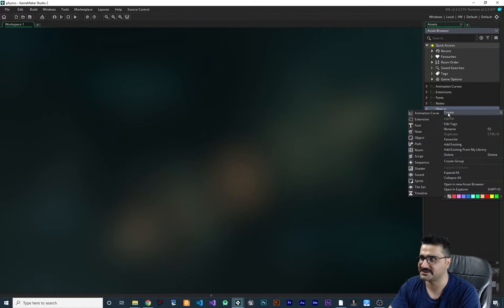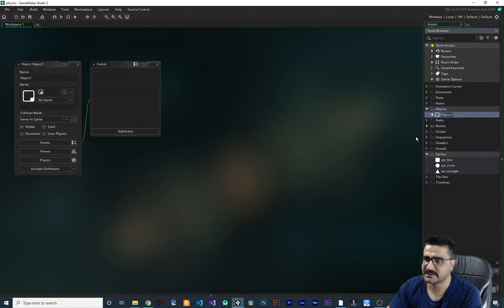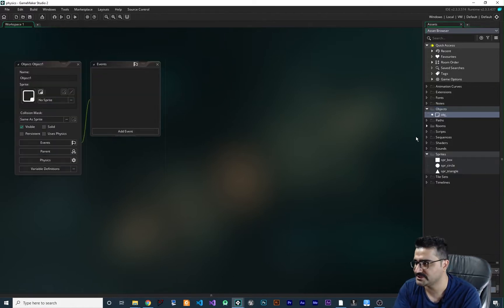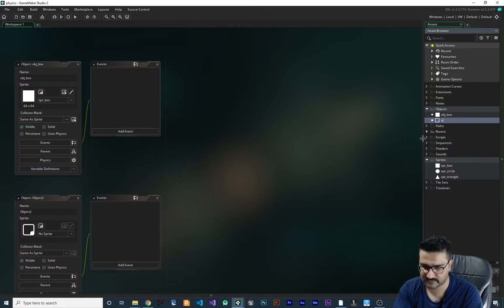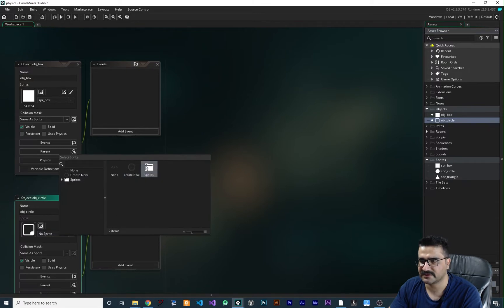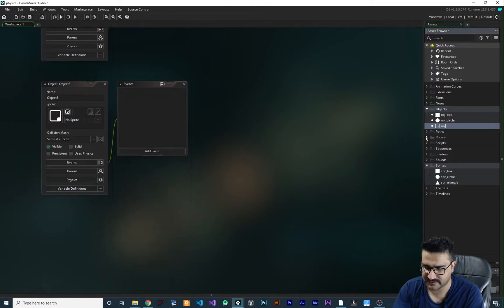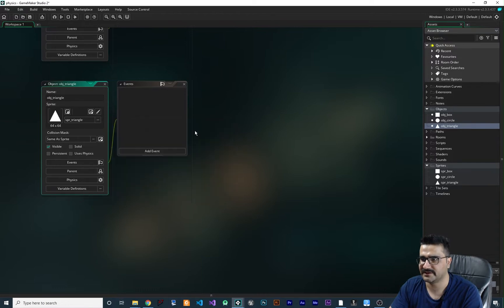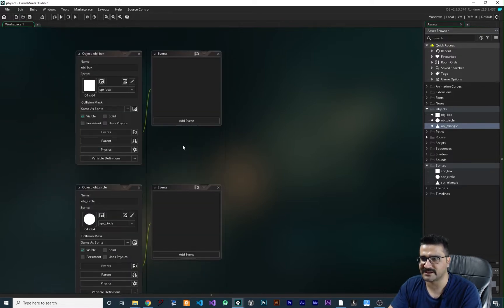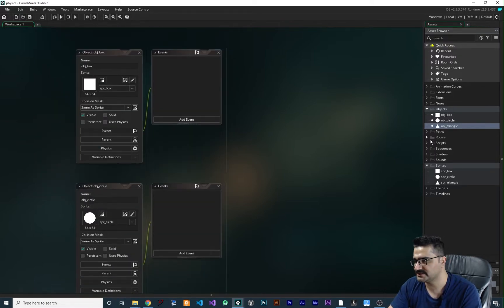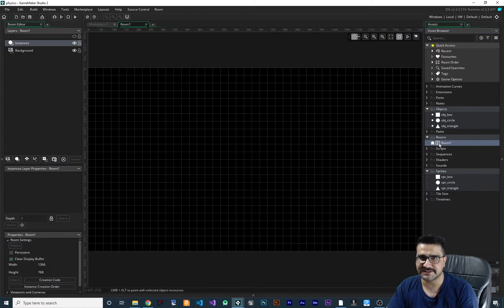For physics we need objects. Let's create an object called 'obj_box' and add the box sprite to it. Create another object 'obj_circle' and add the circle sprite. Create another object for the triangle and add the triangle sprite. Now that we have all these objects, let's open up our room.